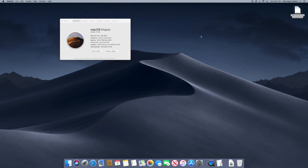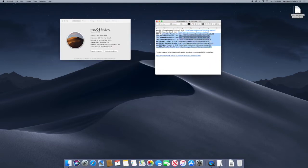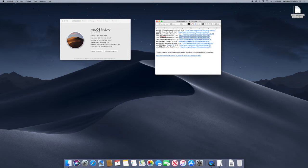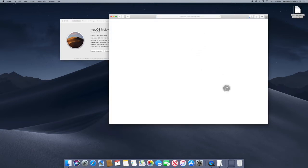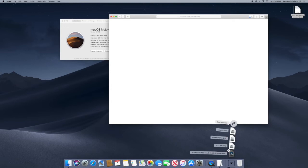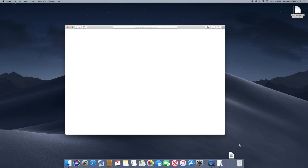The links are in the description, and they correspond to the Parallels version you'll need for your operating system. For Mojave, we use Parallels 14. For Catalina, you'll need Parallels 15 or 14 — either one will work. I'm going to copy the link, open Safari, paste it, and press enter to start the download. Once it downloads, we'll mount the image and close the browser.